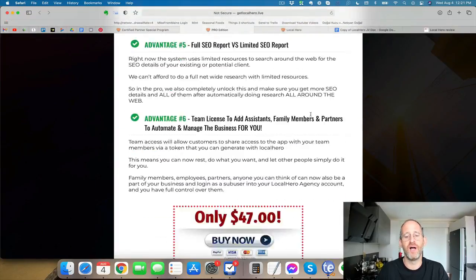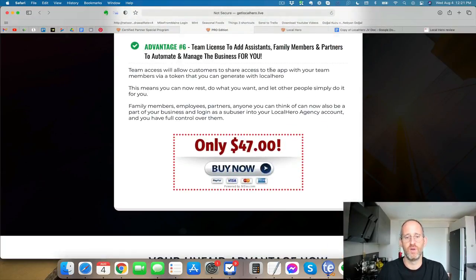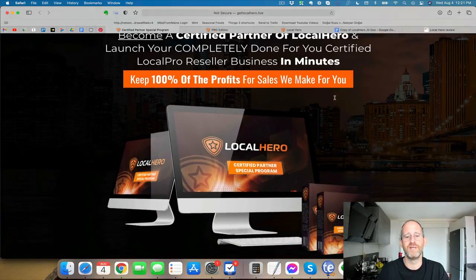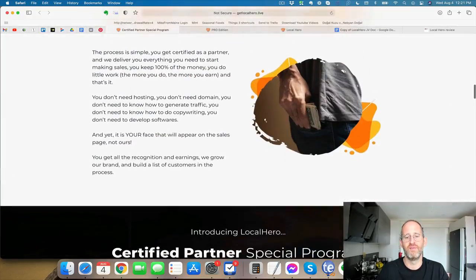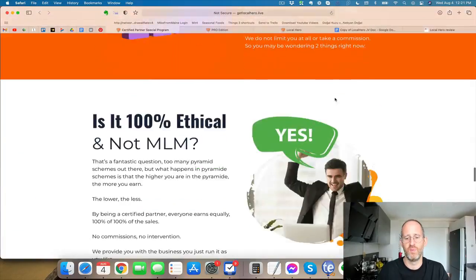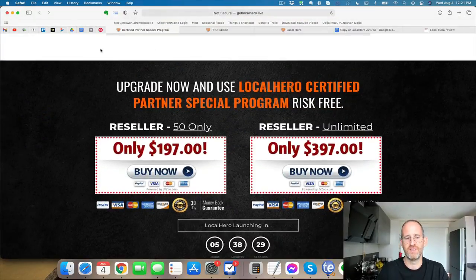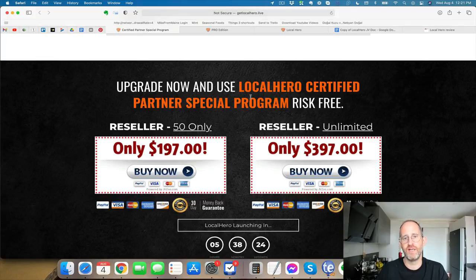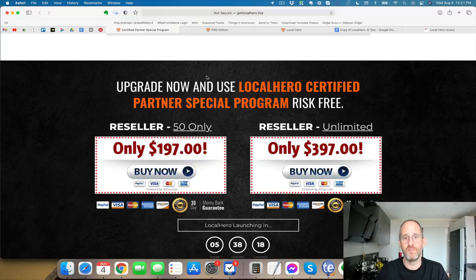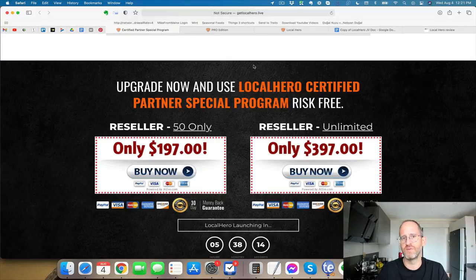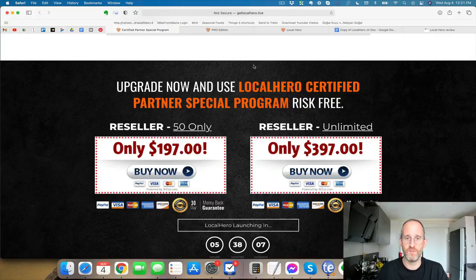So the next one here is the certified partner program. You can launch a completely done-for-you certified local pro reseller business. Keep a hundred percent of the profits of everything that you make here, actually resell this here with this license. There's a fifty reseller license and an unlimited one for this one. And the last upgrade is more pro training. It's going to give you some extra features as well. That page wasn't done when I am recording this, but there's one more OTO. I believe it's forty-seven dollars for the last one. All these different OTOs and upgrades are completely optional, but you can choose which ones you want and forget about the ones that you don't.